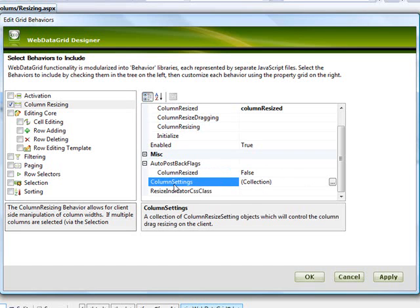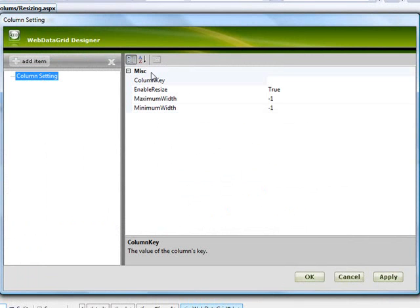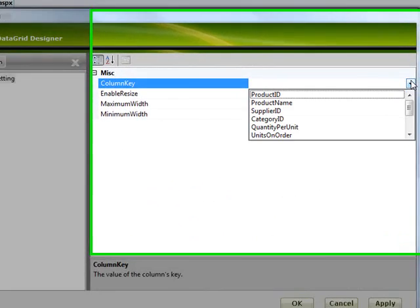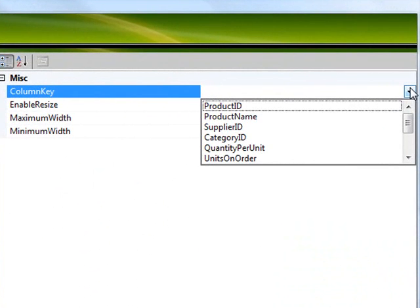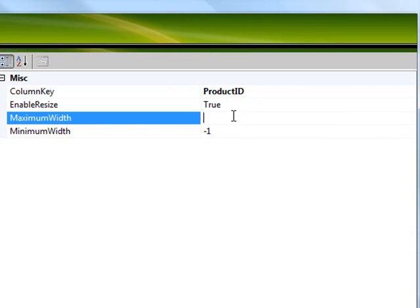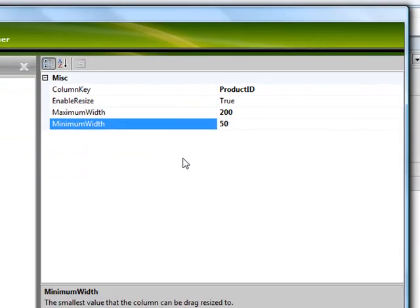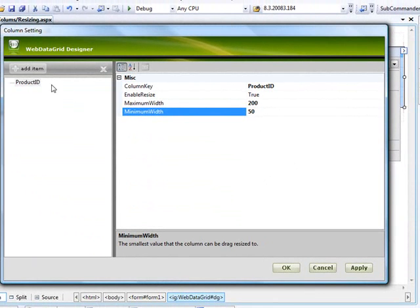So we come into the column settings. This is where we can have individual control over what happens for each column. Now if you don't define anything in the column settings, everything will resize and it'll be turned on for each one of the columns by default. But if I come in here and come into the collection editor, I'll have this column setting here. And when I go to column key, if I click on the drop down list, you'll see the listing of all the column headers, which is nice. It makes it easy to work with. So we'll set this up for product ID. We want to enable the resize and we'll say, we only want it to be able to take up 200 pixels of the grid. And we always want the ID shown, so we don't want to go any further down than 50 pixels. Okay, that's product ID.